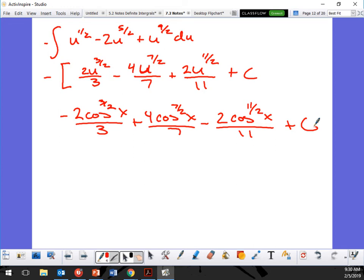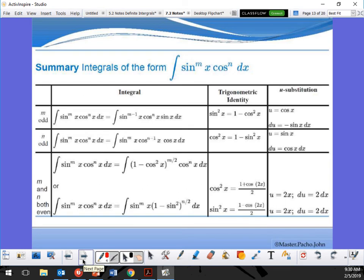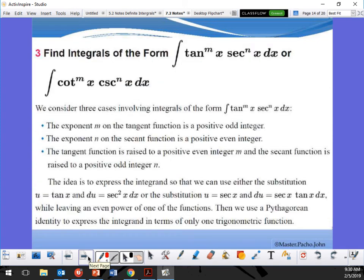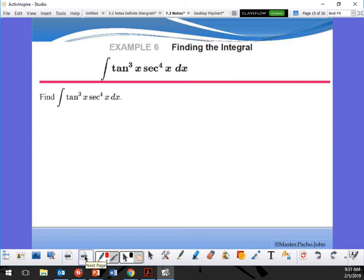Alright, next topic — integrals of the form tangent secant, or cotangent cosecant. It's the same identity but using a Pythagorean identity off of this. It says u equals secant and du equals secant tangent. In this case, example six: let's go ahead and make the exponent an even number.